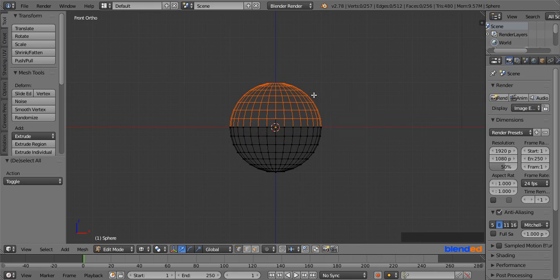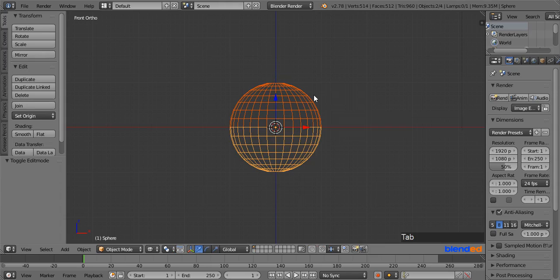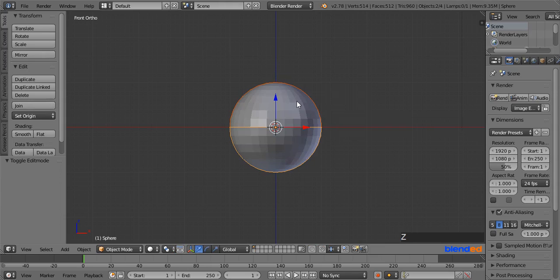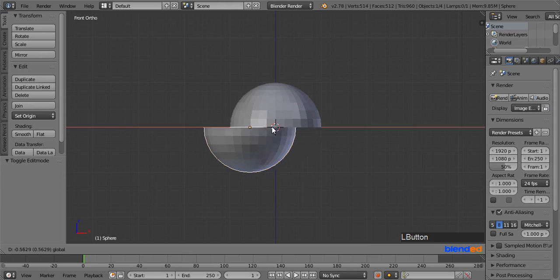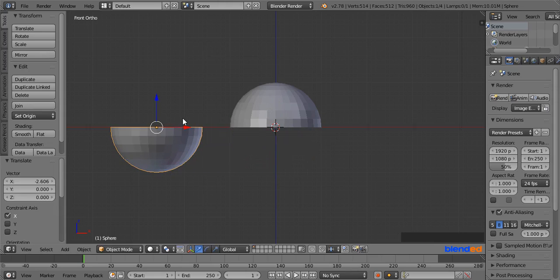Now press Tab to return to object mode and press Z to go back to the solid view. Now the half of the sphere is a different object — you can move and edit them separately.